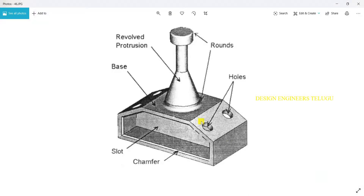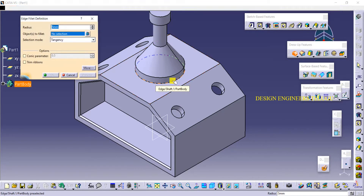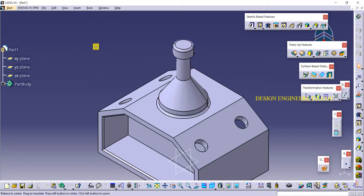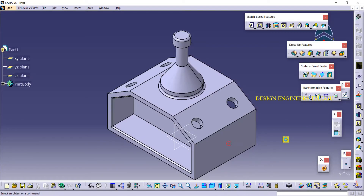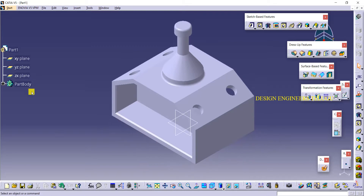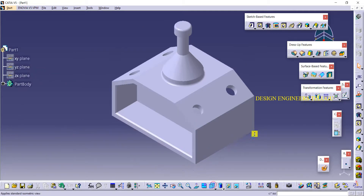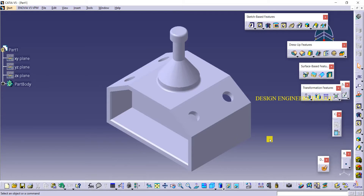Next, here we have fillets — rounds we have to make over here. I'm taking fillet, selecting this edge and this edge. Radius is 3 mm. So now we got the shape. If you want to hide the planes you can hide them. So like this we need to create our objects. Thank you for watching — post your doubts in the comment section and we will reply. Have a nice day, bye.